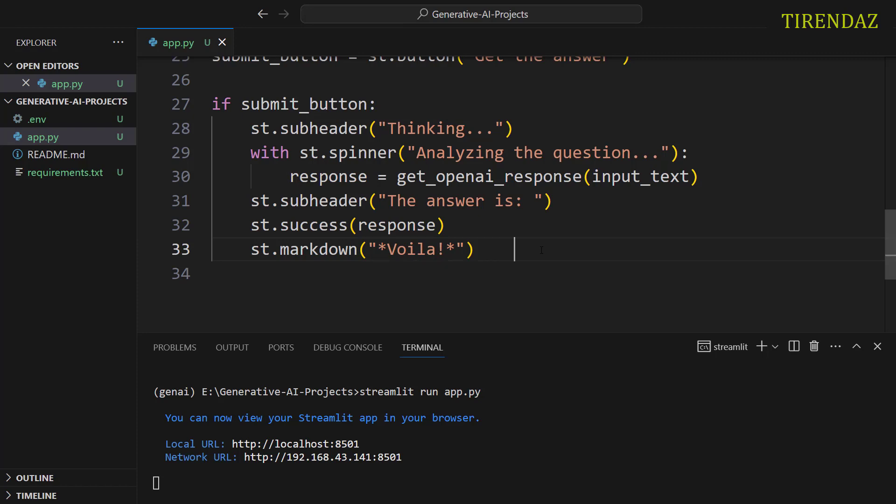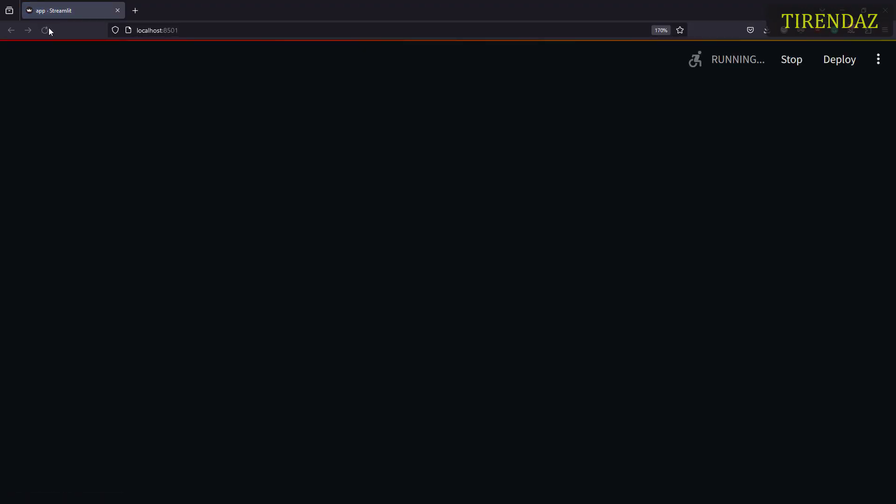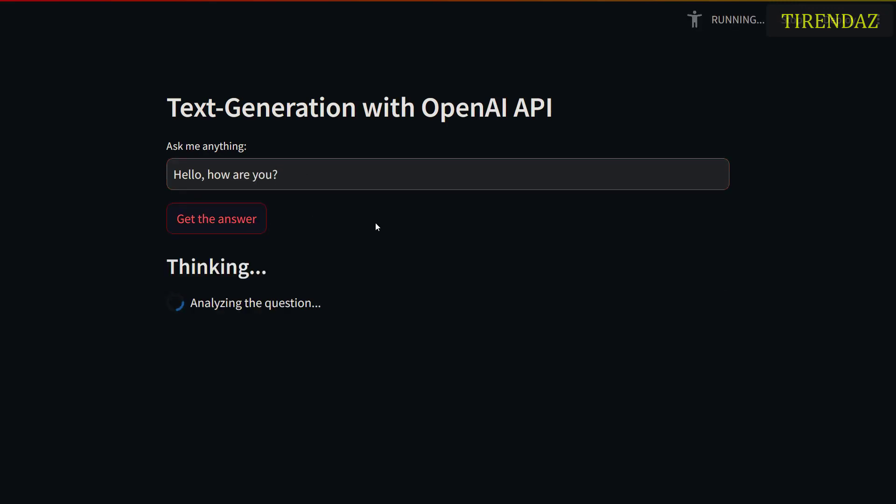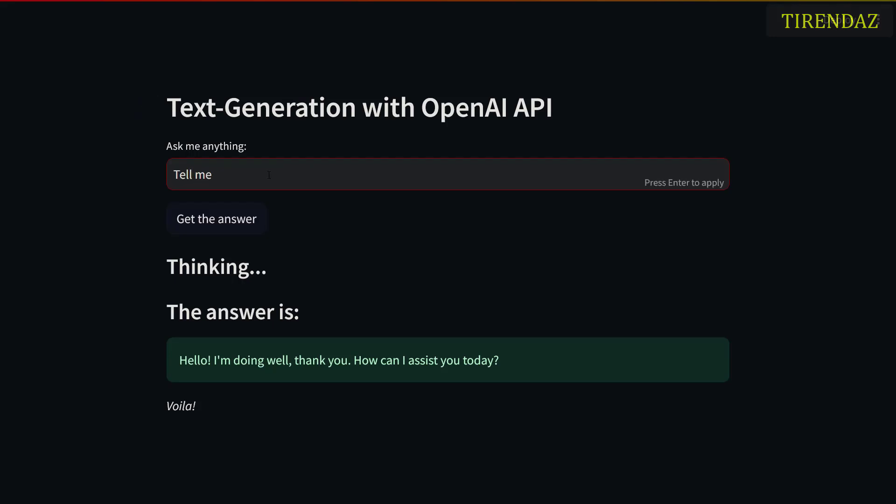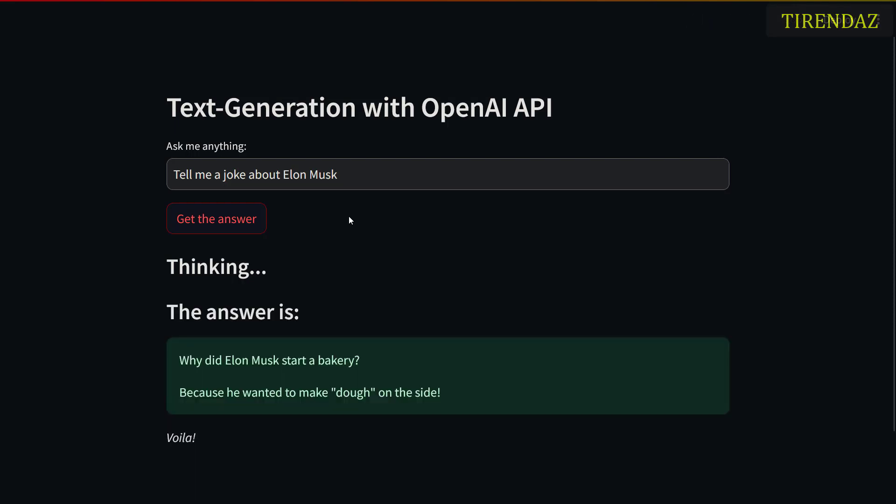Let's test this app. Go to the app's page. Reload this page. After that, let's enter a text. Hello. How are you? After that, let's click this button. You can see the answer. Awesome. The model works fine. Let's enter another text. Tell me a joke about Elon Musk. Let me click this button. Here you go. The model generated a joke. We created a text generation app with OpenAI API and Streamlit. That's it.